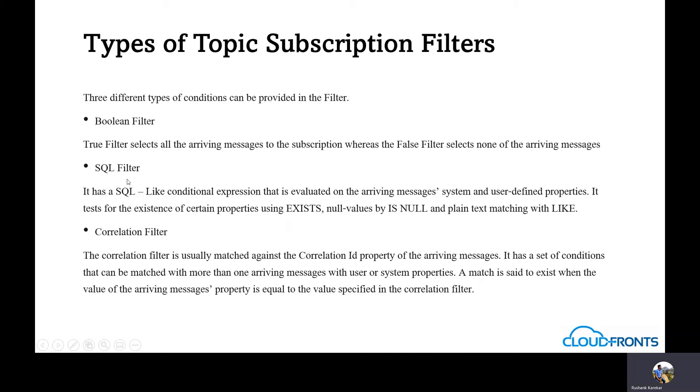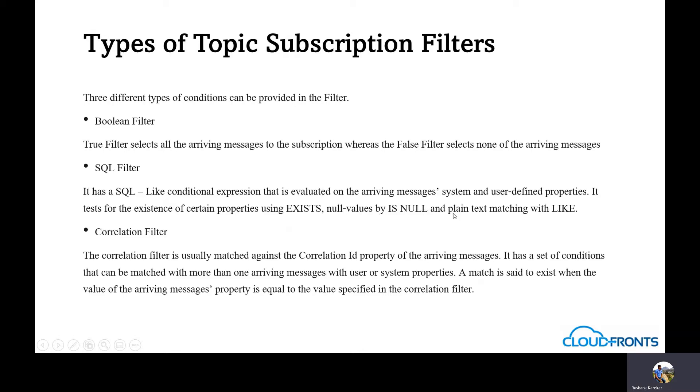SQL filter. It has a SQL-like conditional expression that is evaluated on the messages system and user defined properties. It tests for existence of certain properties using EXISTS keyword, null values by IS NULL keyword, and plain text matching with LIKE keyword.